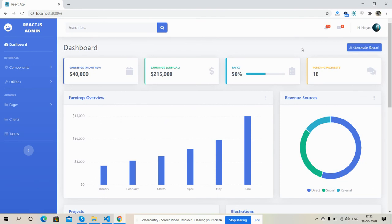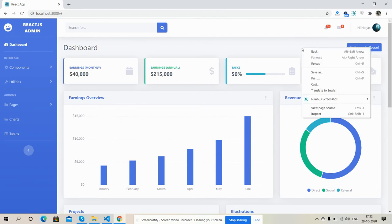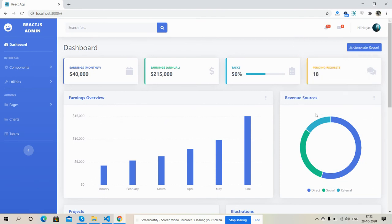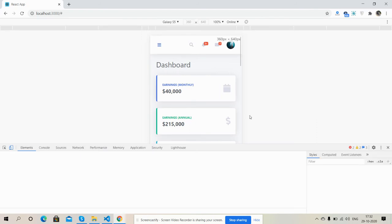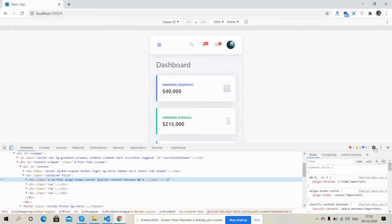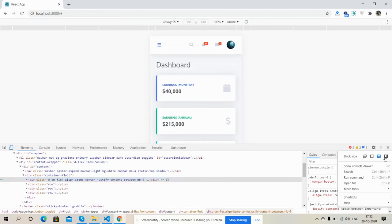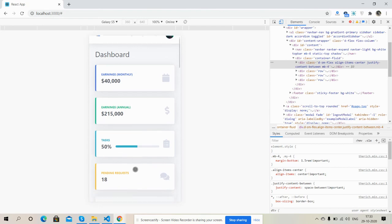Now I'm going to show you its responsiveness. Inspect. See friends, I must say the template is fully responsive.